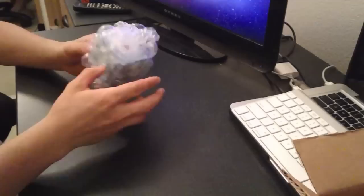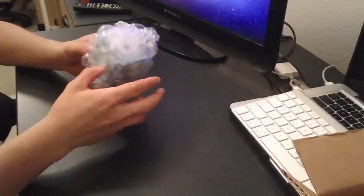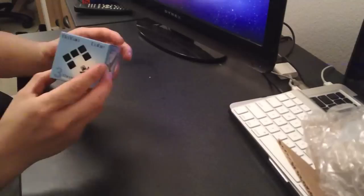So here's the cube. Comes in this bubble wrap. Looks pretty safe.